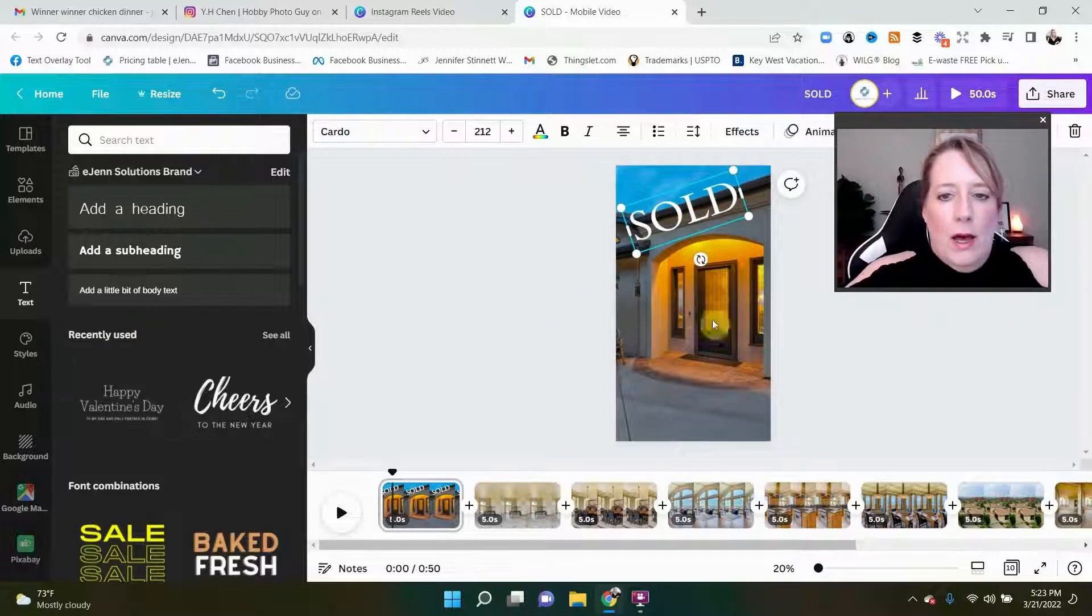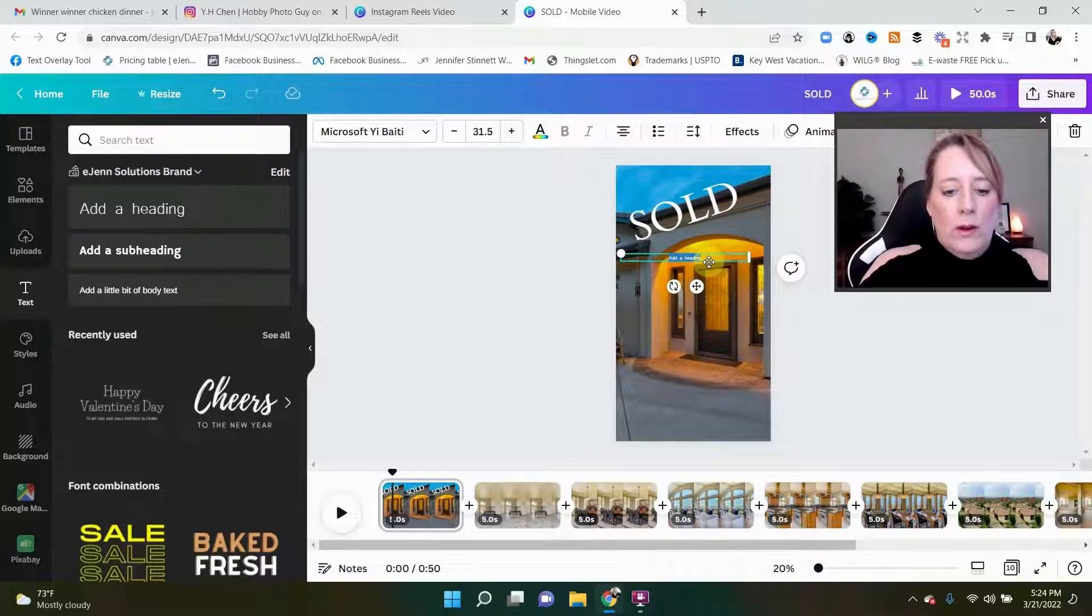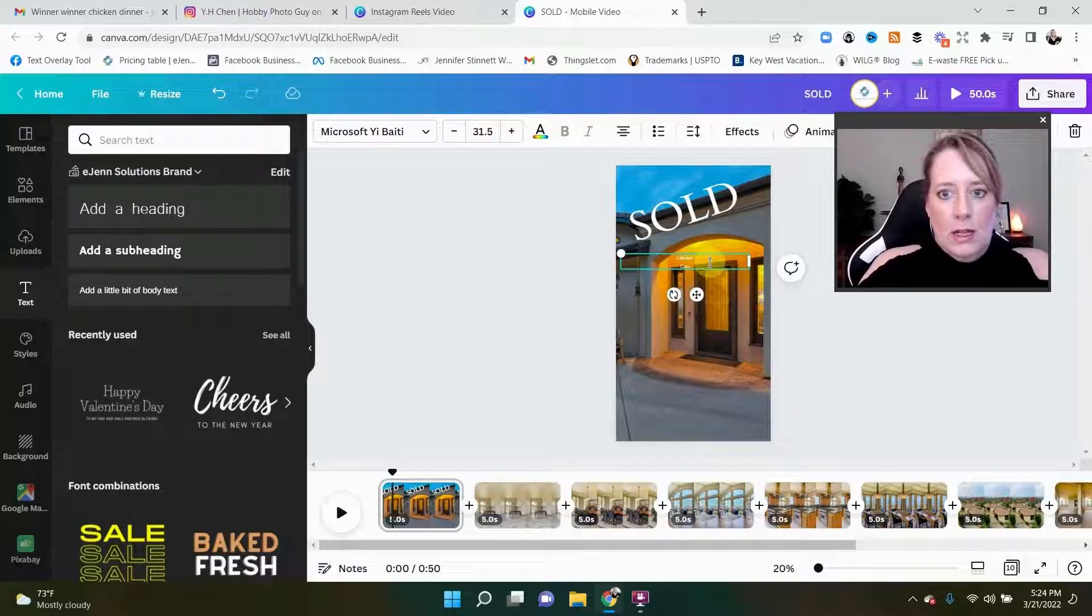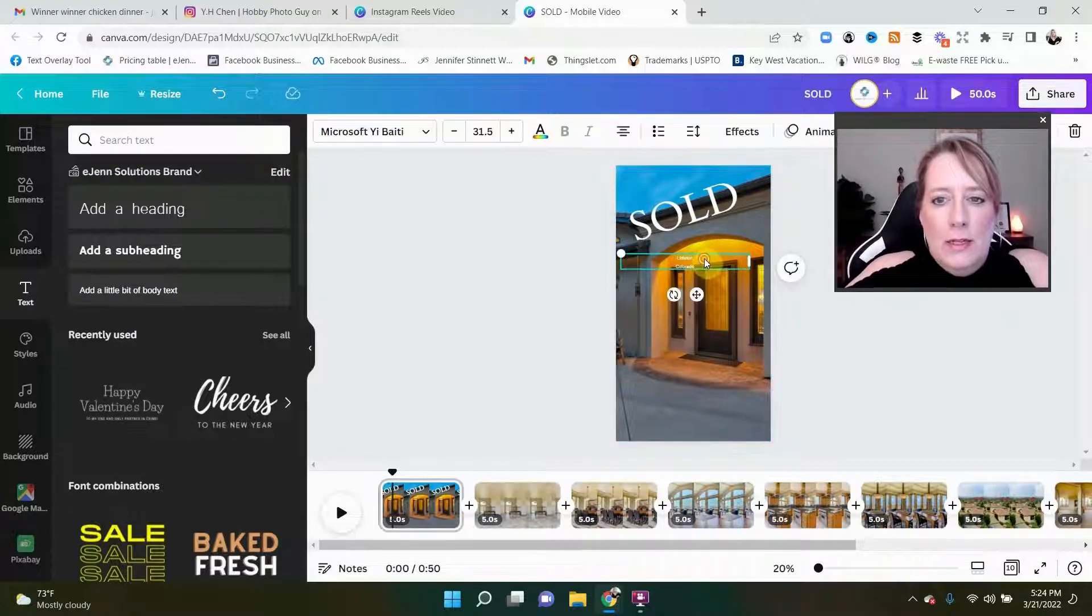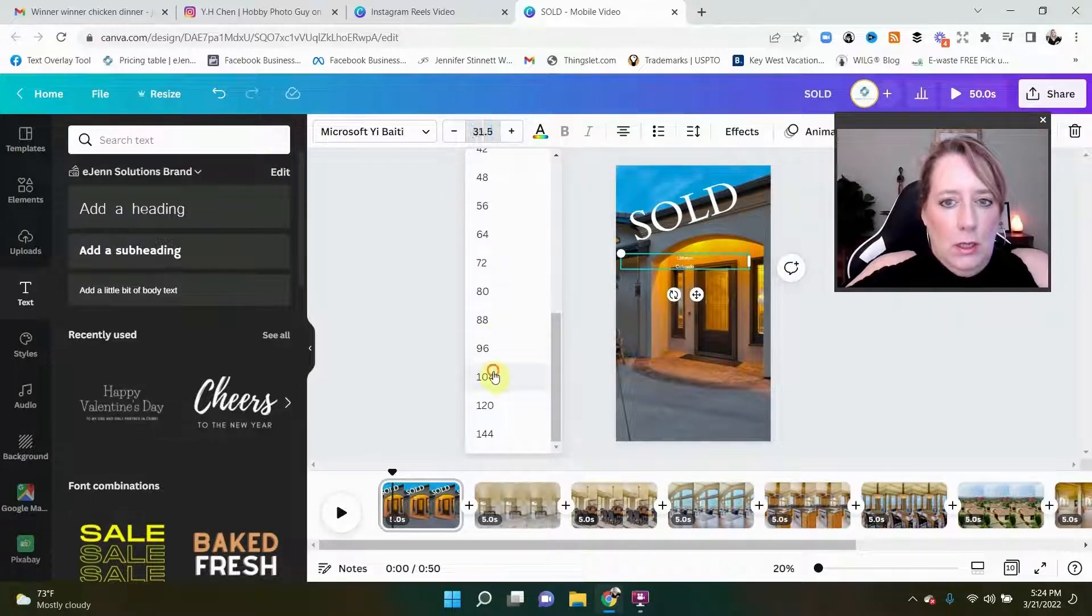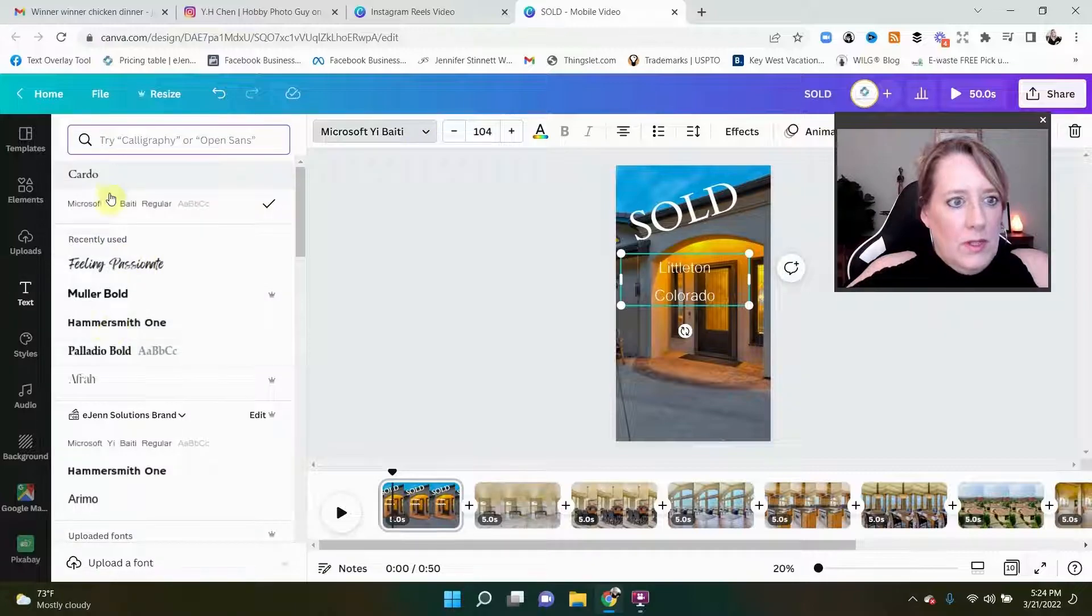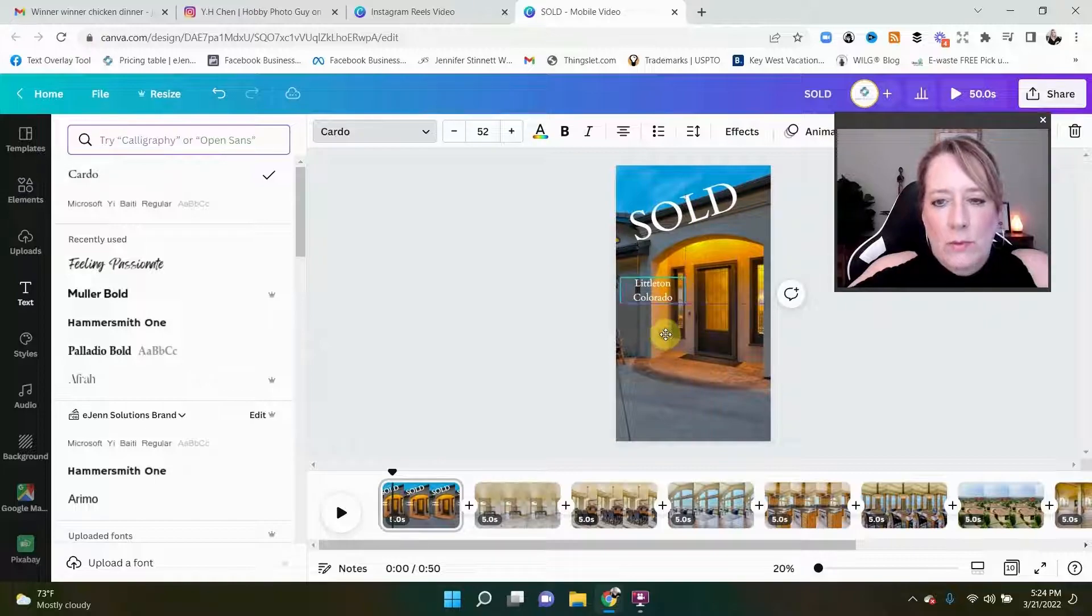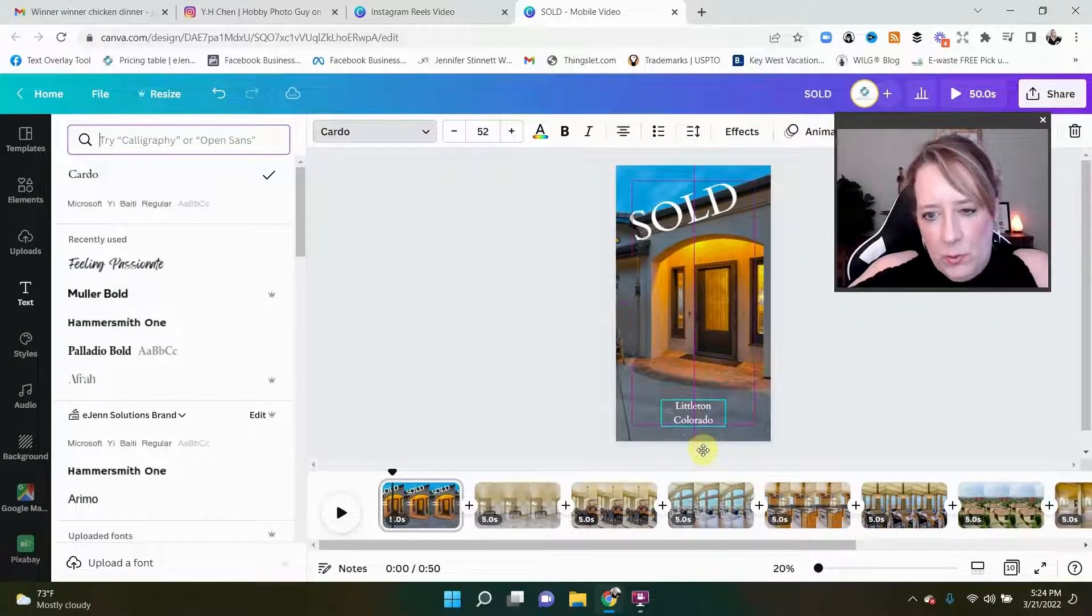There, you can also drag it, make it bigger that way as well. And then we're gonna also put in where this is, which is Littleton, Colorado. Okay, and we want to make this big as well. And we're gonna use the same font.